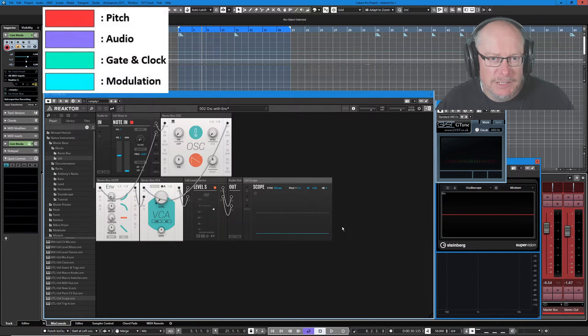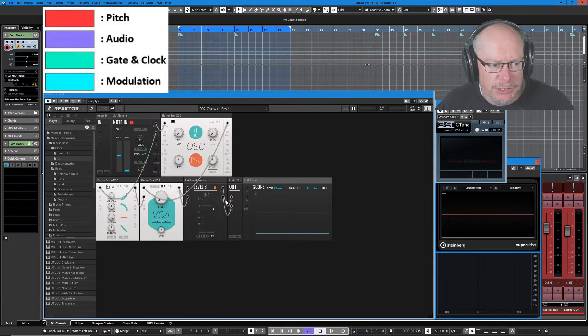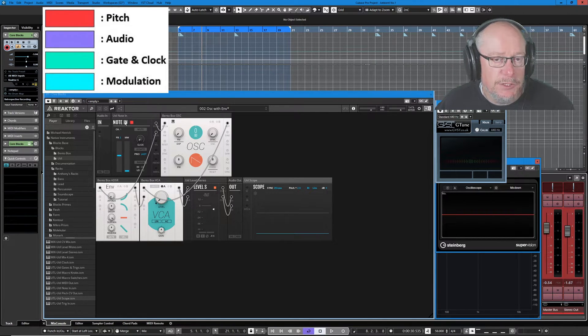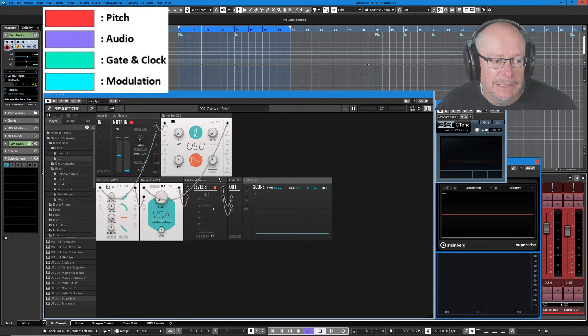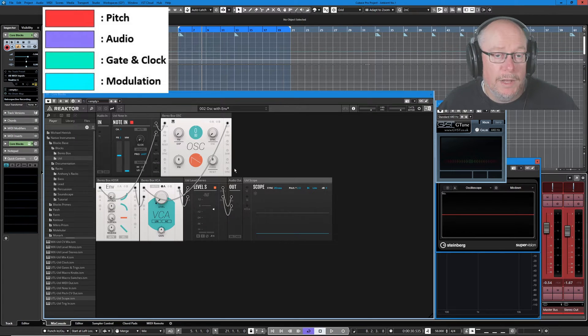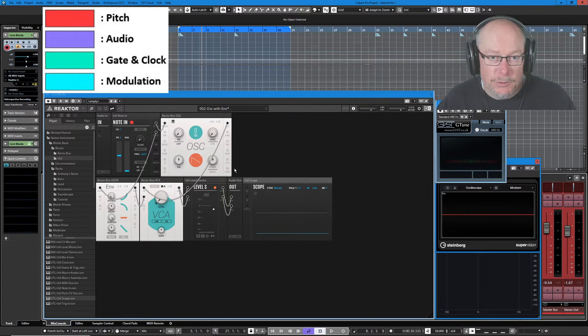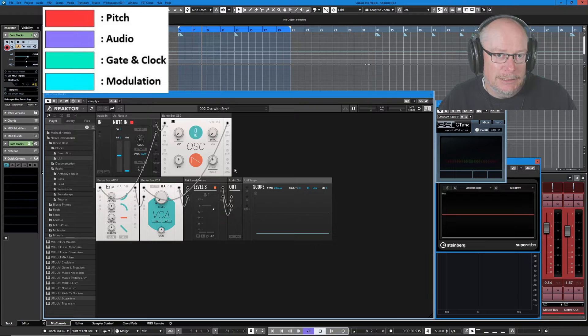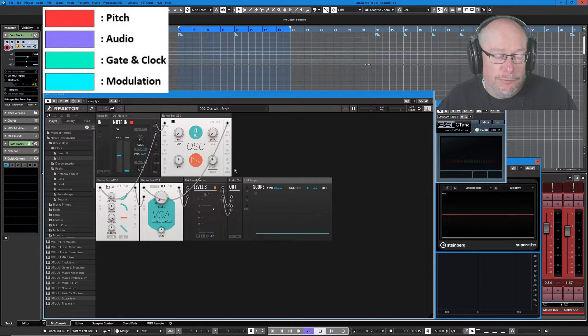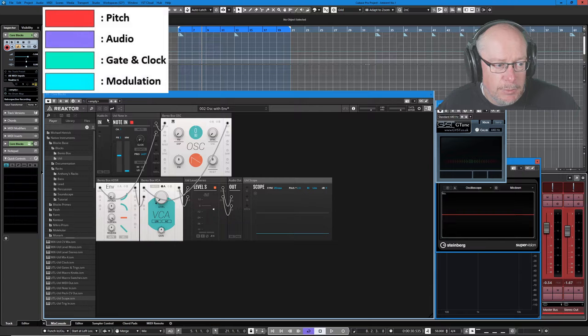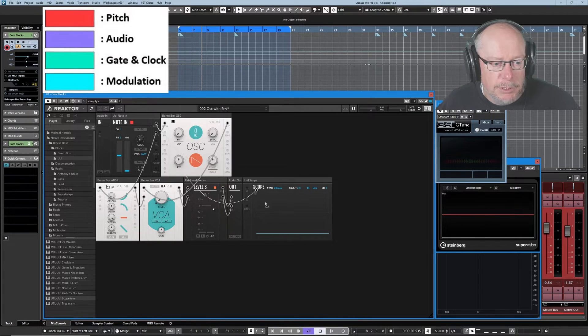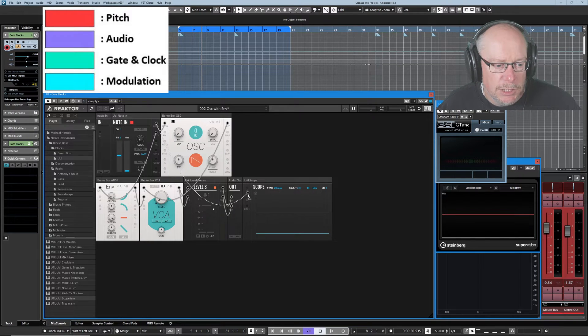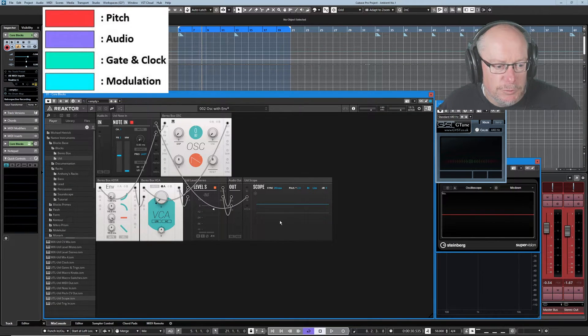Let's deal with pitch first. So as you can see, out of the note in block we have a port called pitch, it's connected into an oscillator, and that's pretty much where the pitch story ends. So we need to define and understand what that signal is really representing. What I'm going to do is take a second output from the note in block and I'm going to plug it into this fabulous module called util scope.